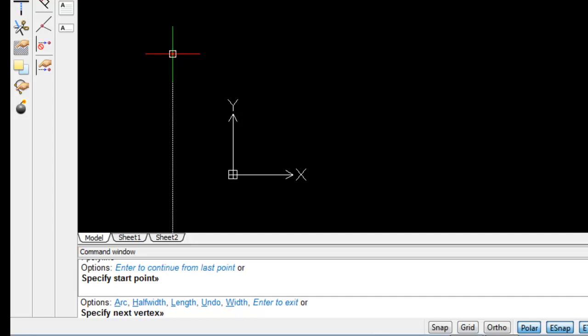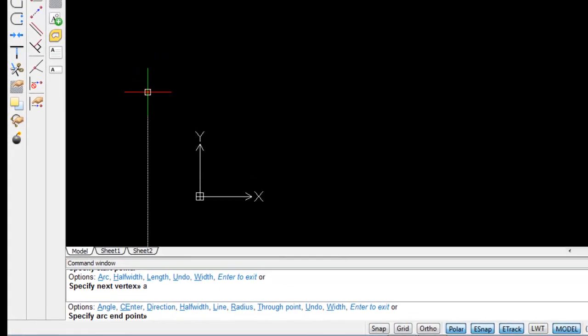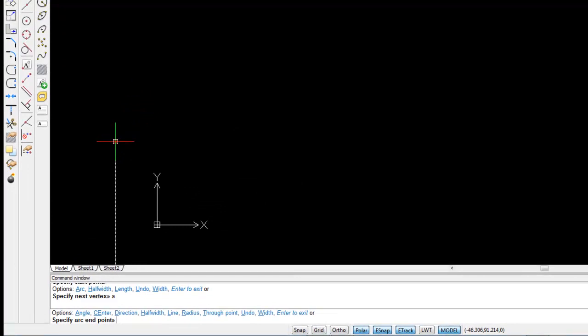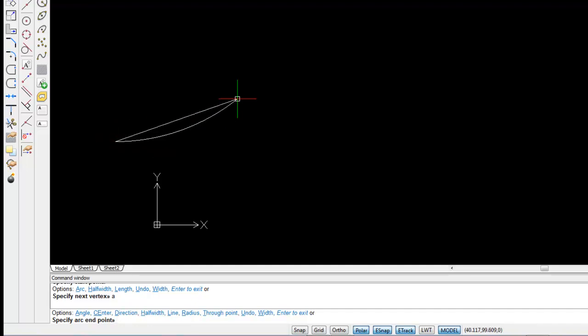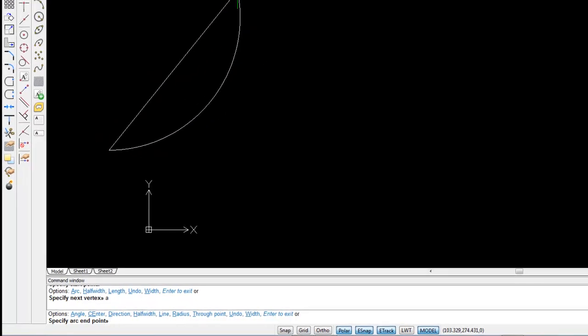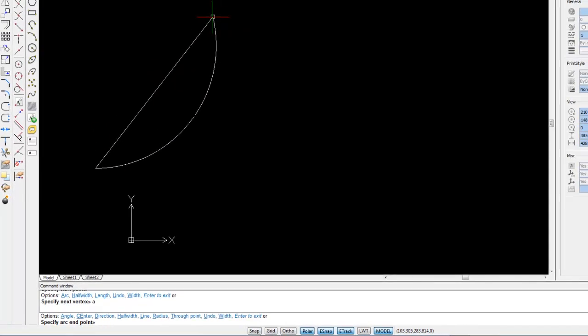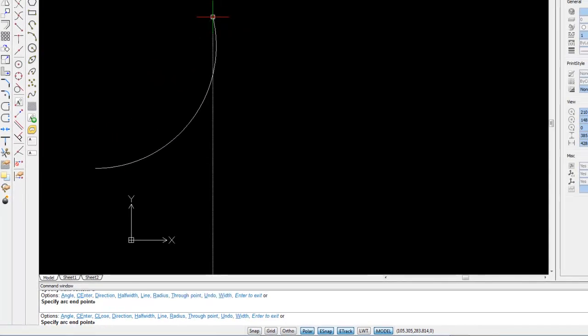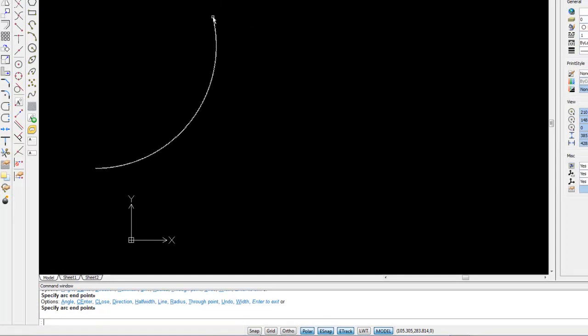And here we can see arc, half width, length, undo, width, etc. So what I'm going to do now is I can either type arc or I can just type in A. So I'm just going to type in A and hit enter. So the next option that I have is to specify the end point of the arc. So I'm just going to drag out and click. If I'm happy with my arc, I'm just going to hit enter. And I've now drawn my first arc.